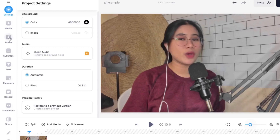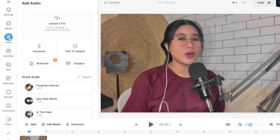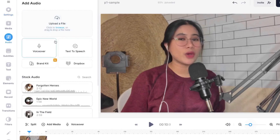So once you go to audio, you have options to upload your own, or record a voiceover, and even convert your text into automated voiceover. You can also add your background music over here.